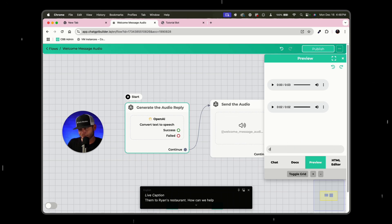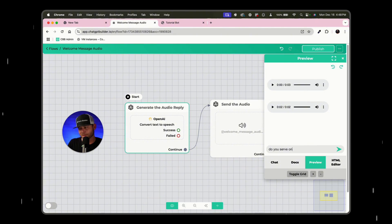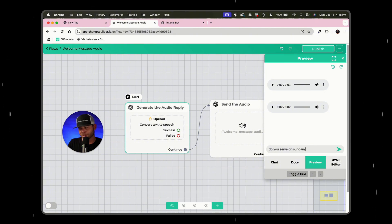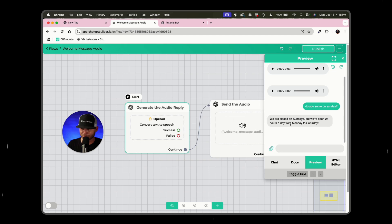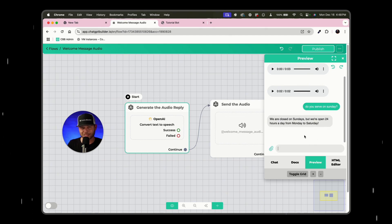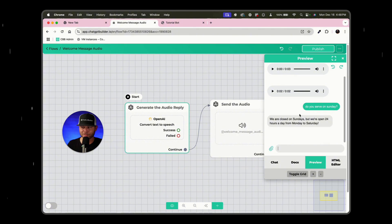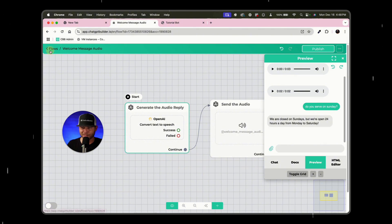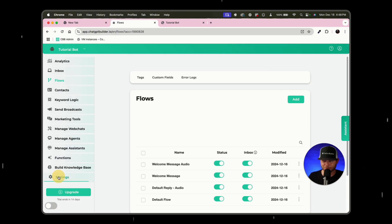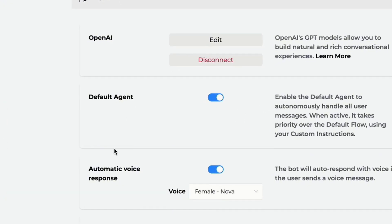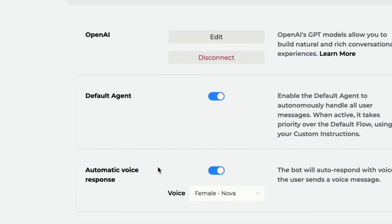And even though I sent, it says we're closed on Sunday, so we're over 24 hours, Monday to Saturday. And that is because I sent text message, it replied back in text, because I have our super special default agent with automatic voice responses.